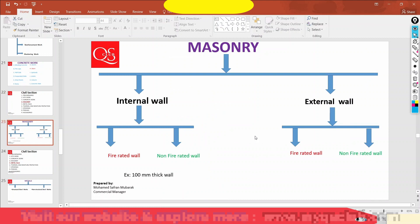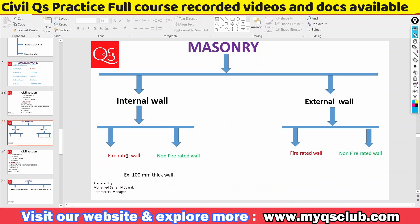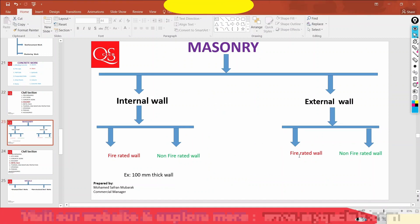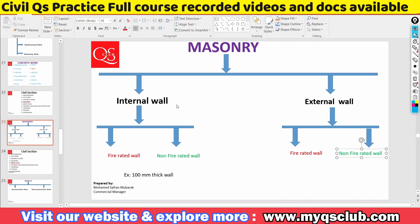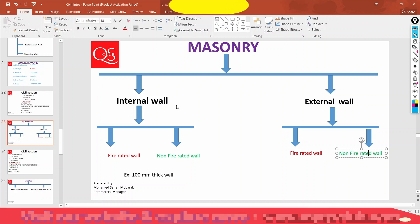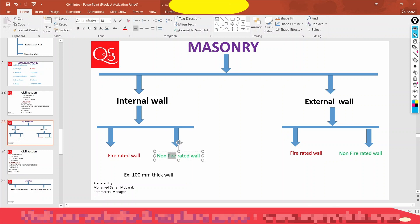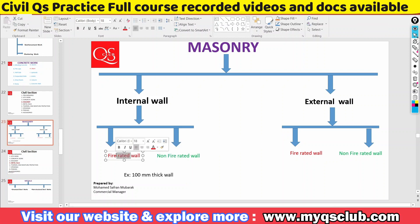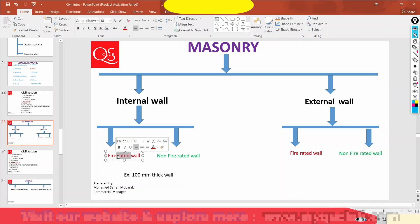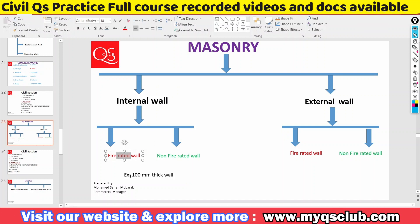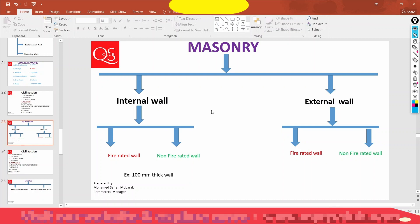Masonry work is internal and external work. It's fire rated and non-fire rated, with thicknesses of 100mm and 200mm. We will look at 1-hour fire rated, 2-hour fire rated, and 3-hour fire rated — there are different types. We will discuss a lot of detail in the presentation.